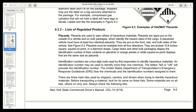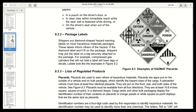Section 9.3.3 Lists of Regulated Products — Placards. Placards are used to warn others of hazardous materials. Placards are signs put on the outside of a vehicle and on bulk packages, which identify the hazard class of the cargo. A placarded vehicle must have at least four identical placards. They are put on the front, rear, and both sides of the vehicle.